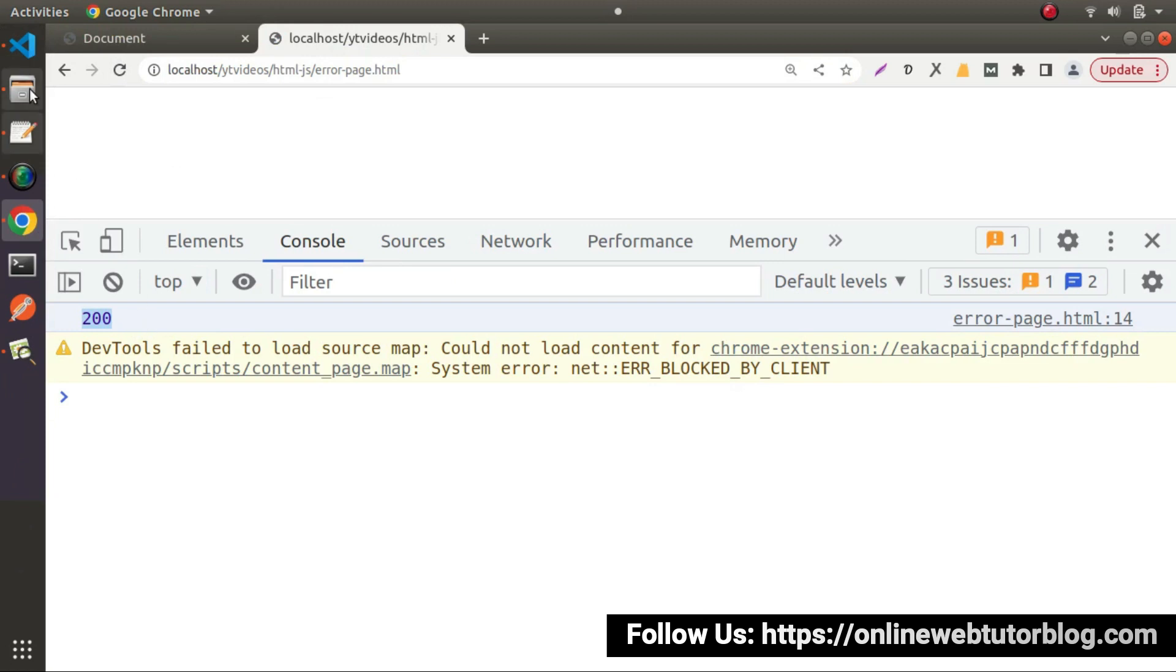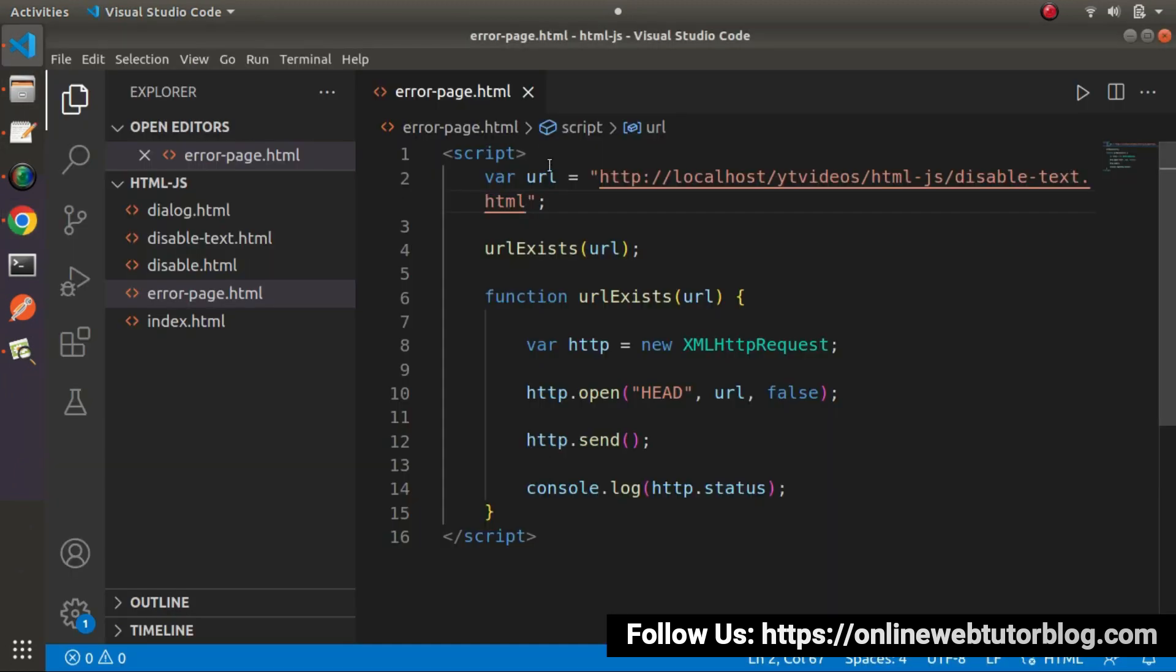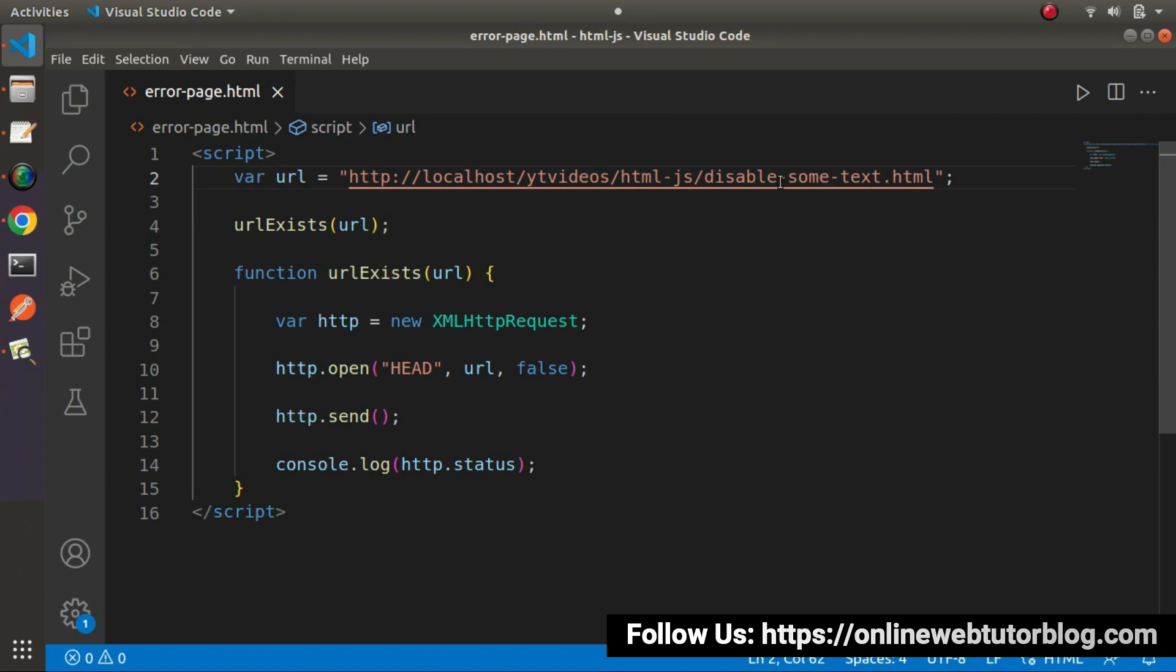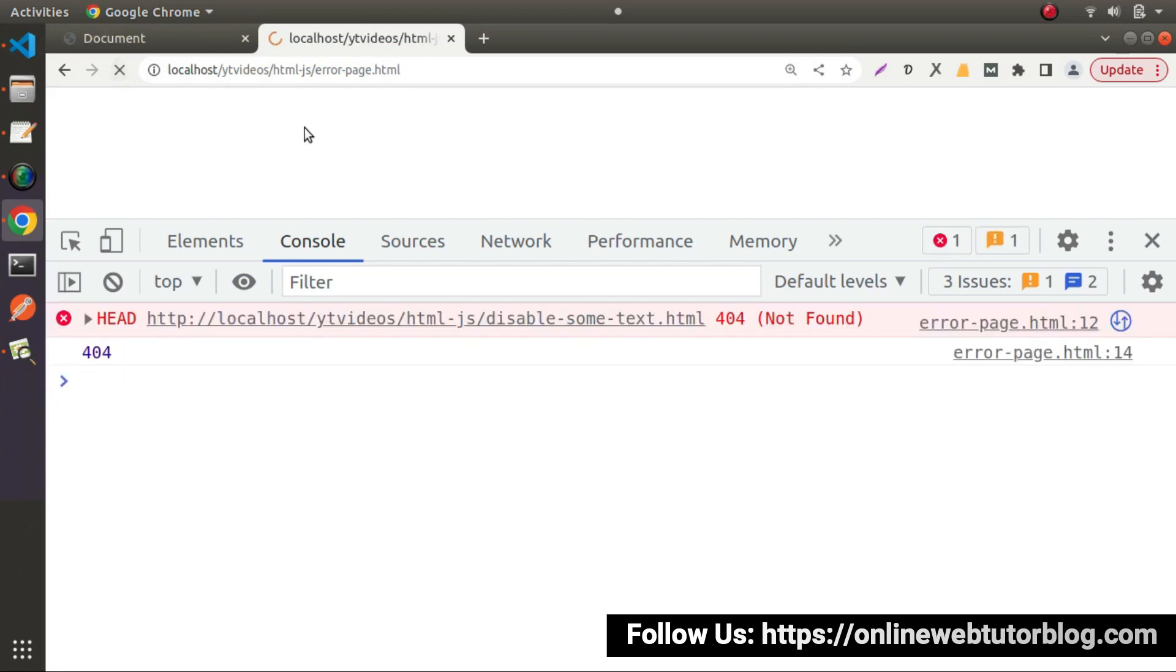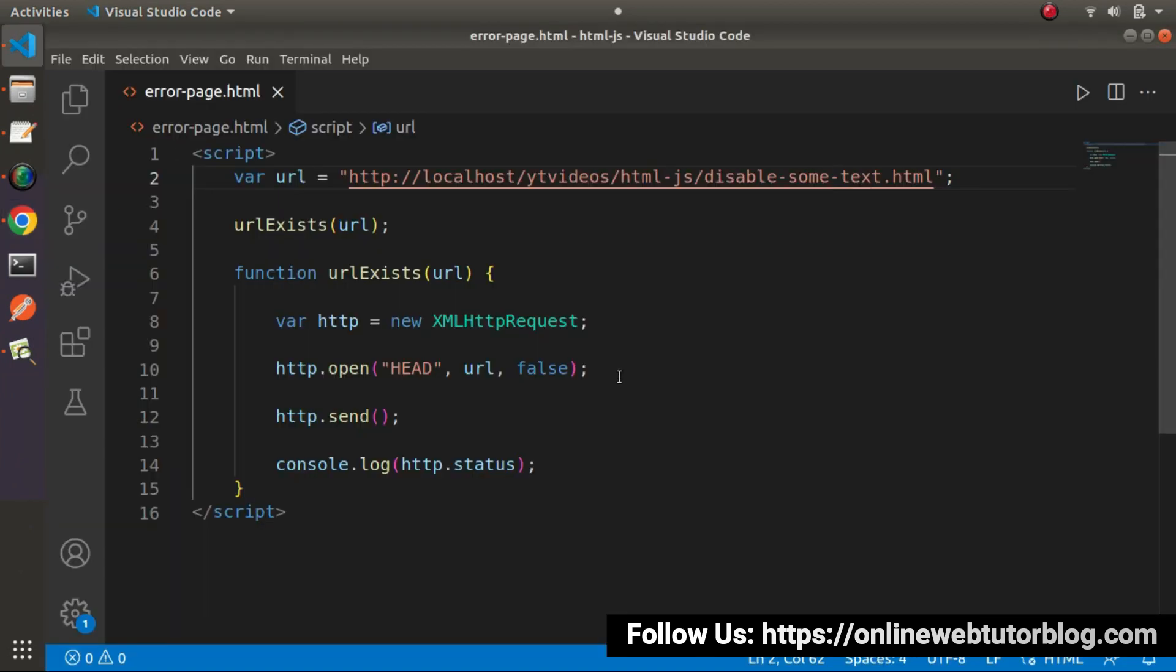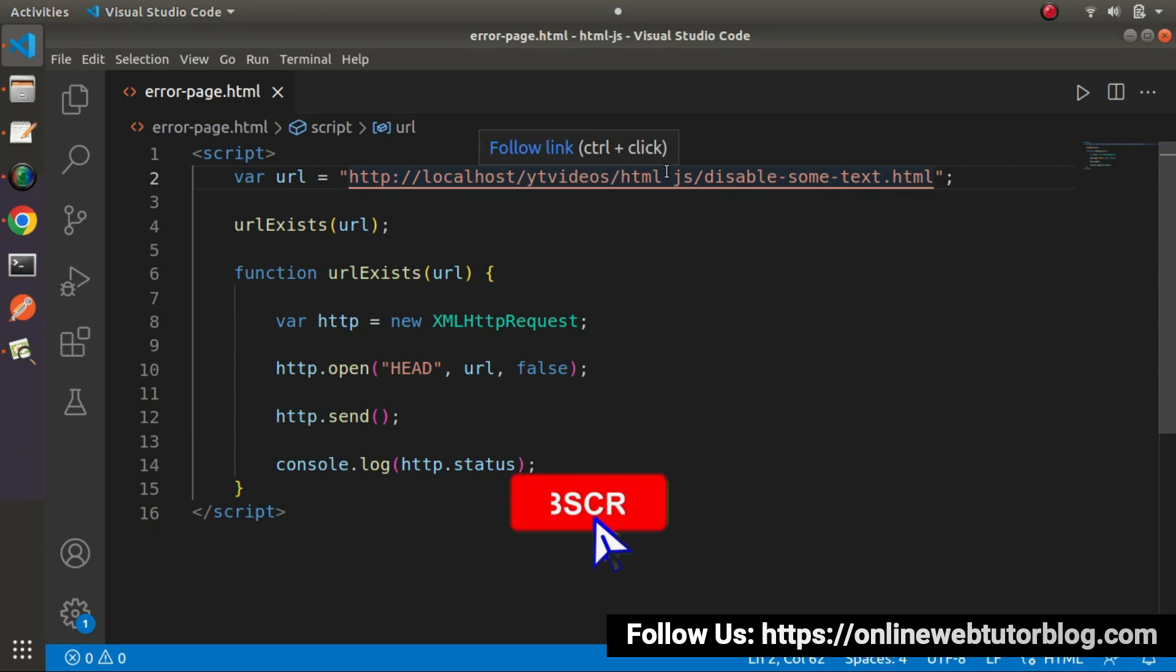But if we go and let's pass something different here: disable-some-text.html. And this page does not exist inside our project directory. Go here, just reload. Now we can see 404 means page not found. So this is all about how to check a url that it exists or not.